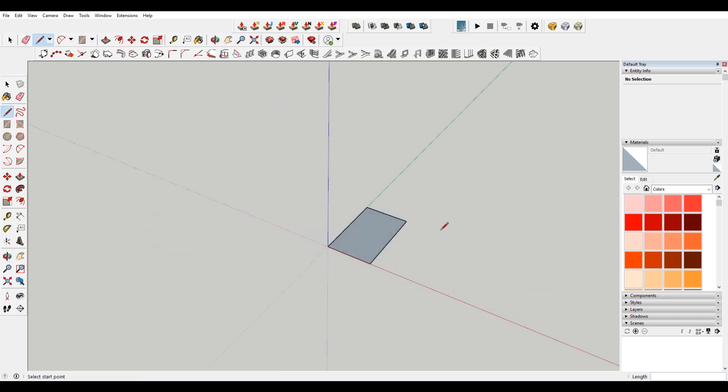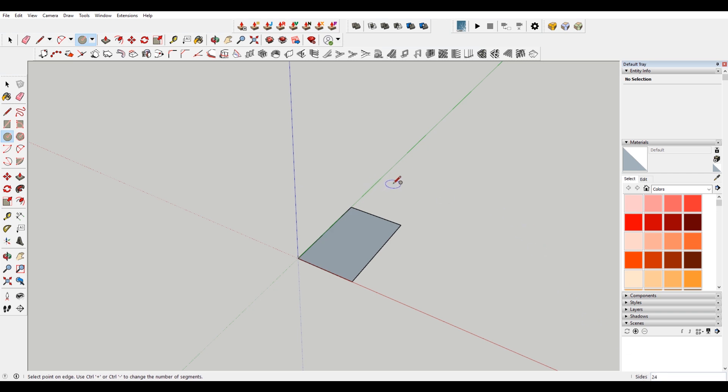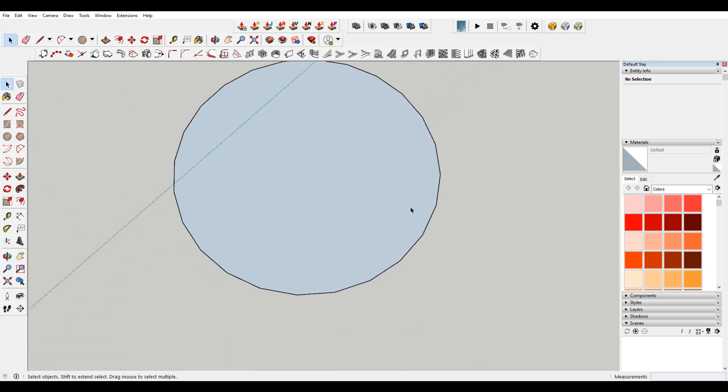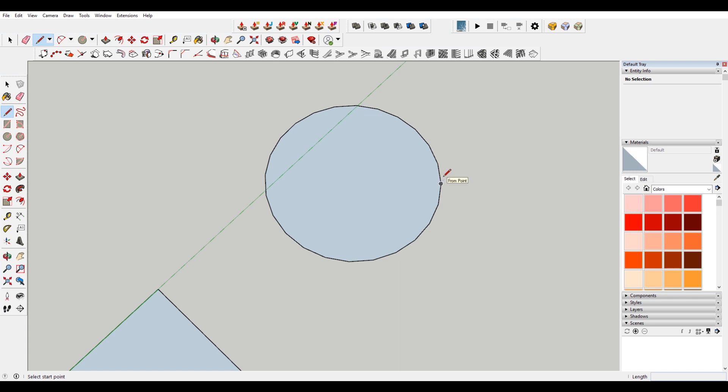The other thing that I want to just sort of point out is that if you use a circle, so I hit C here to pull up the circle tool, in the bottom right you can see it says sides 24. Now, if I draw a circle here, it looks circular, but it's actually made up of 24 sides. So there's these little segments. When you're doing something in SketchUp, you can actually snap to those. It treats those as endpoints, because they are endpoints.